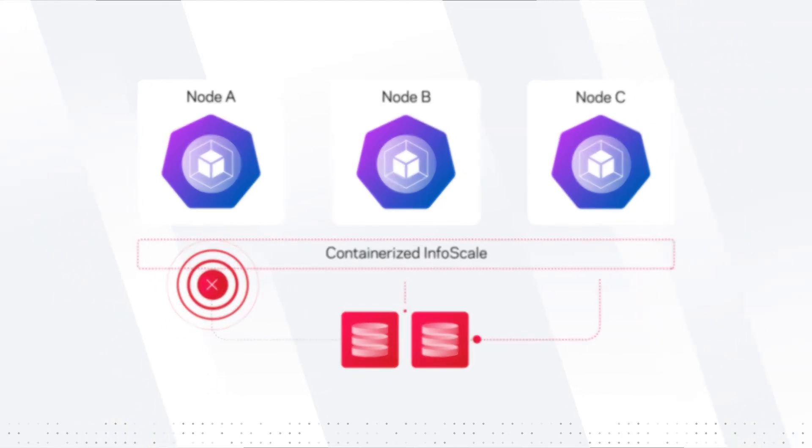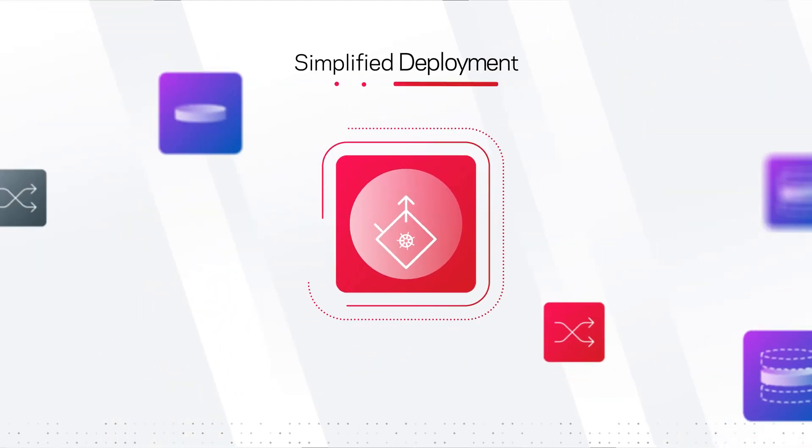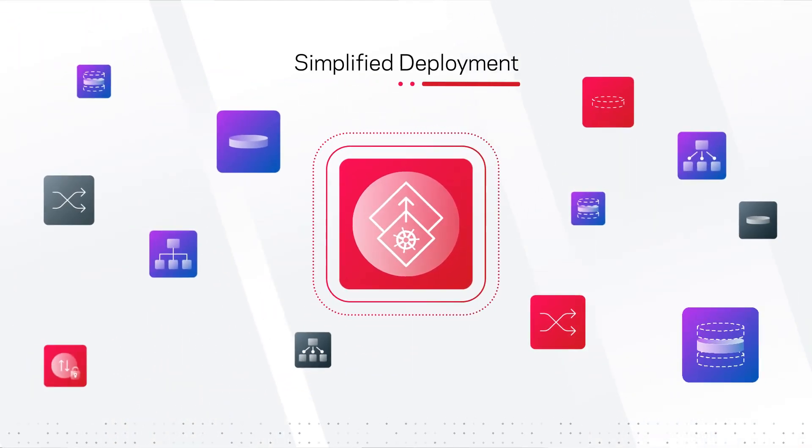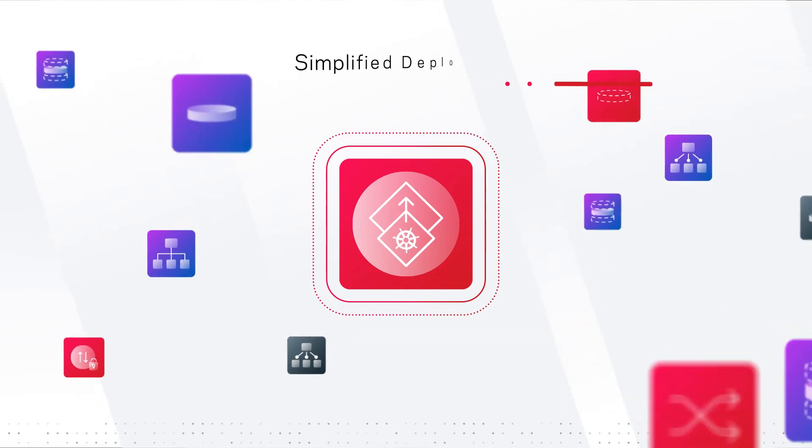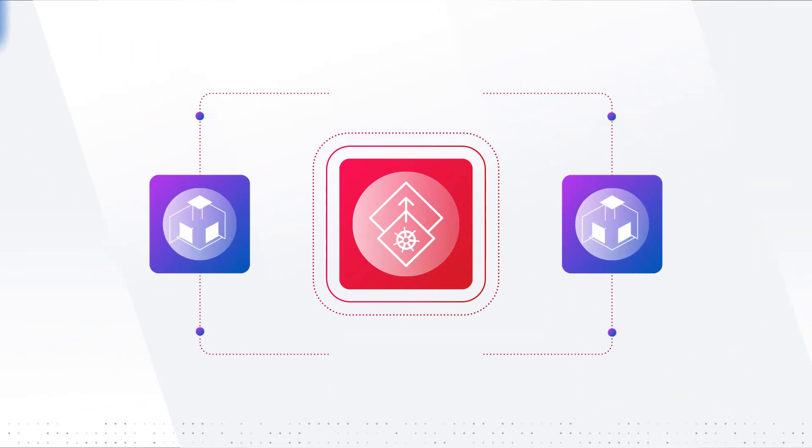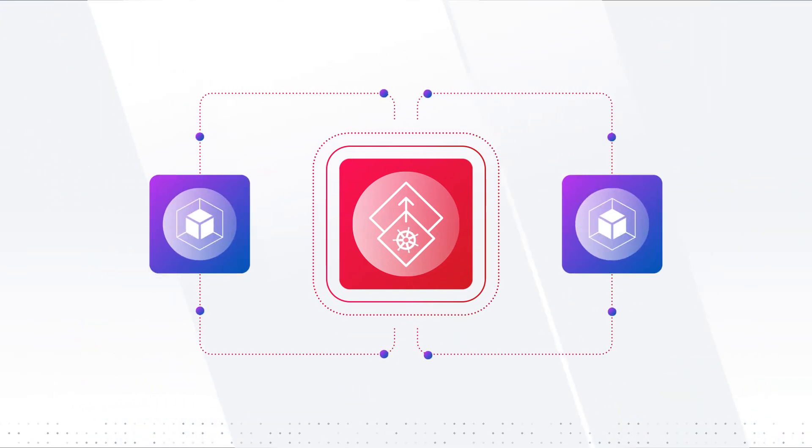And to further simplify deployment in a container ecosystem environment, InfoScale is available as a container image.